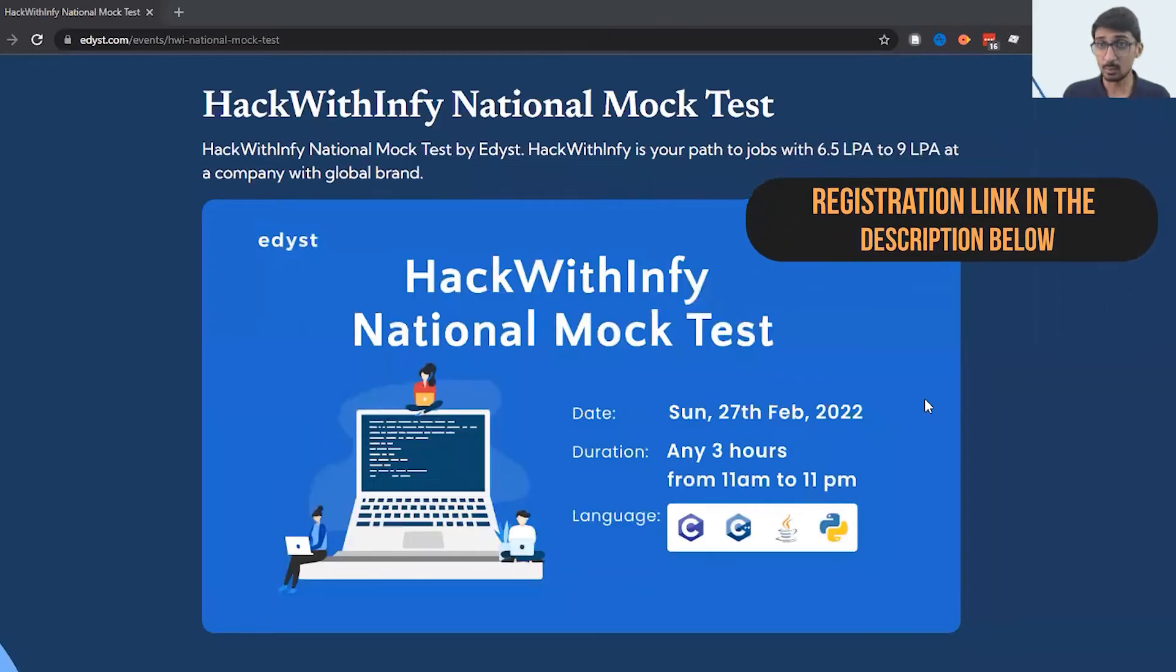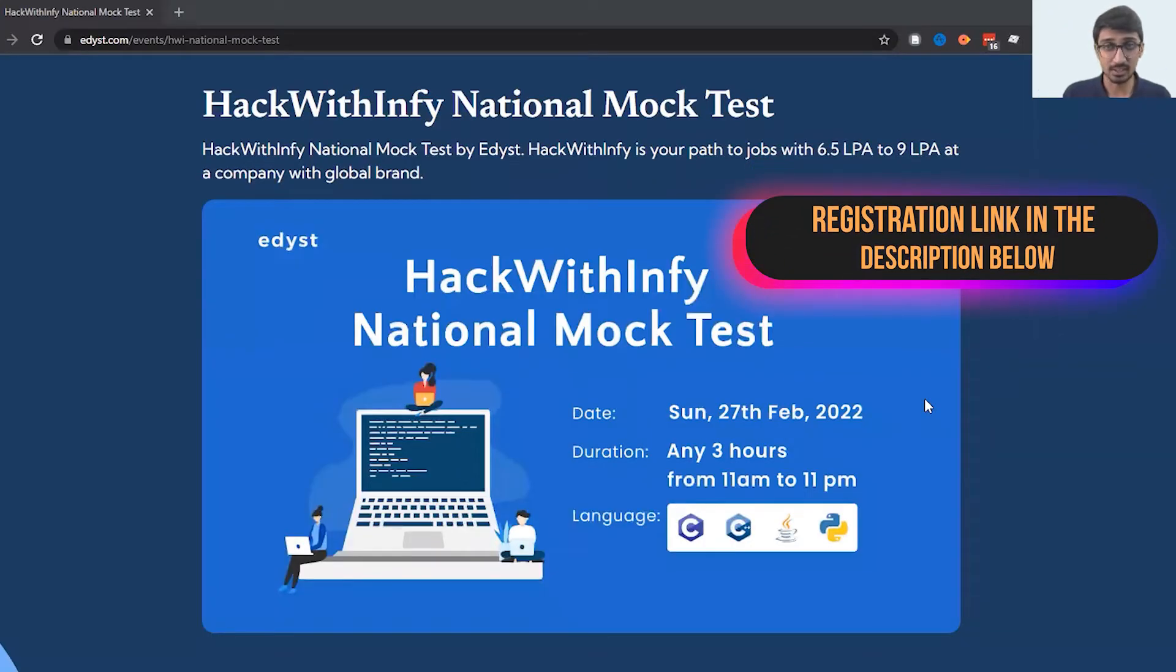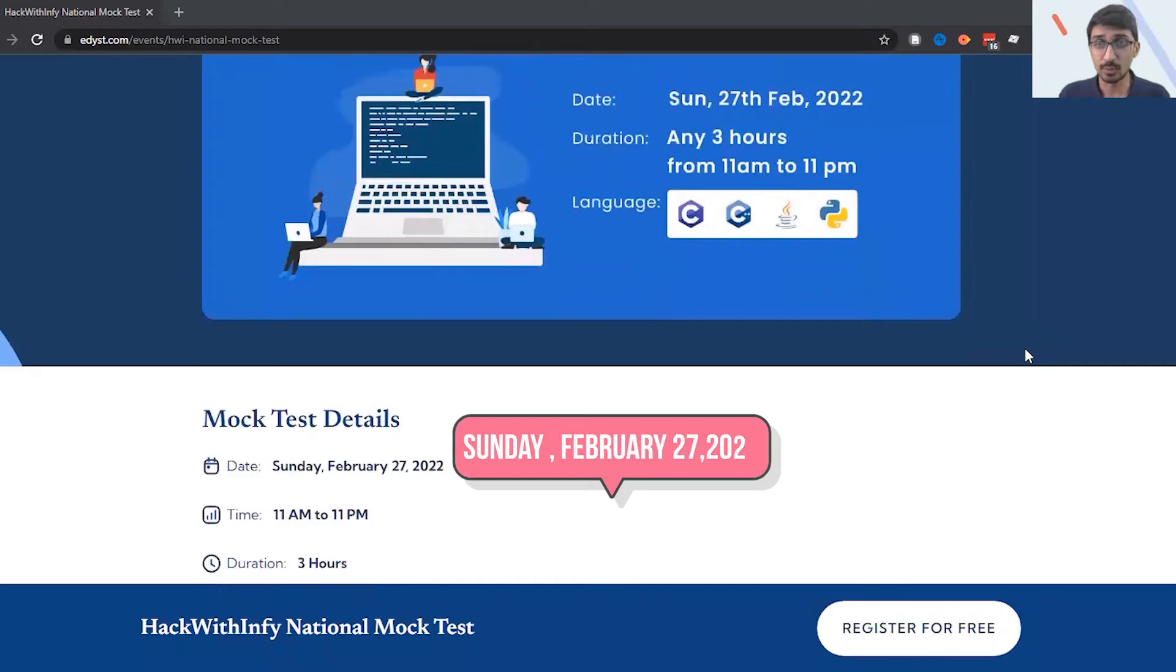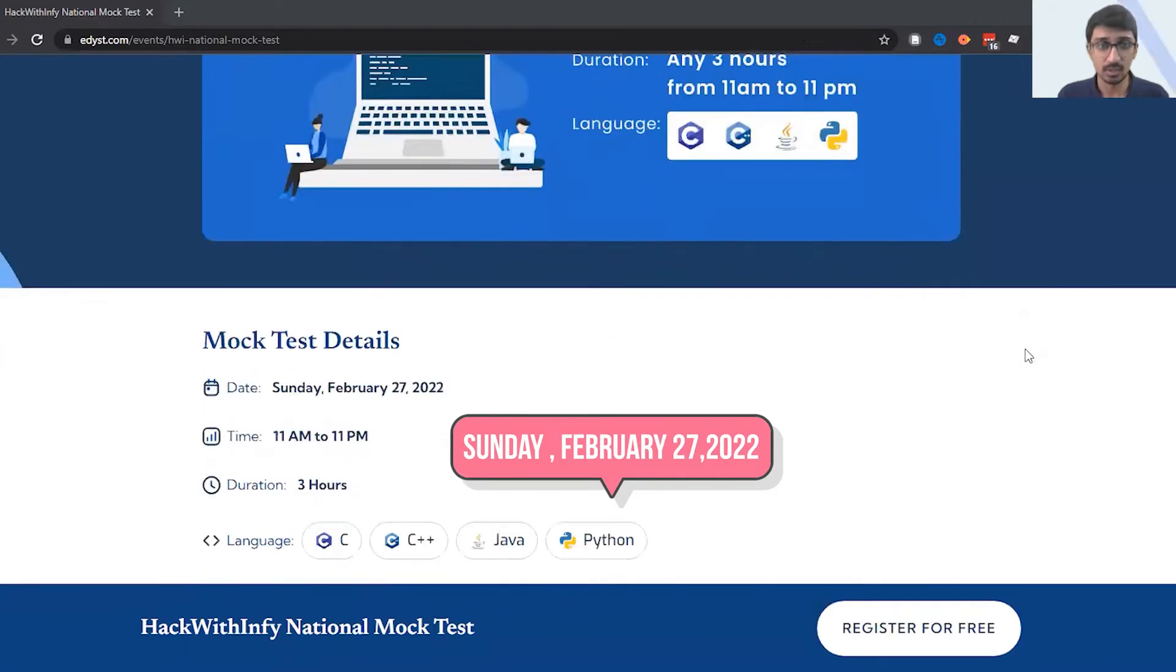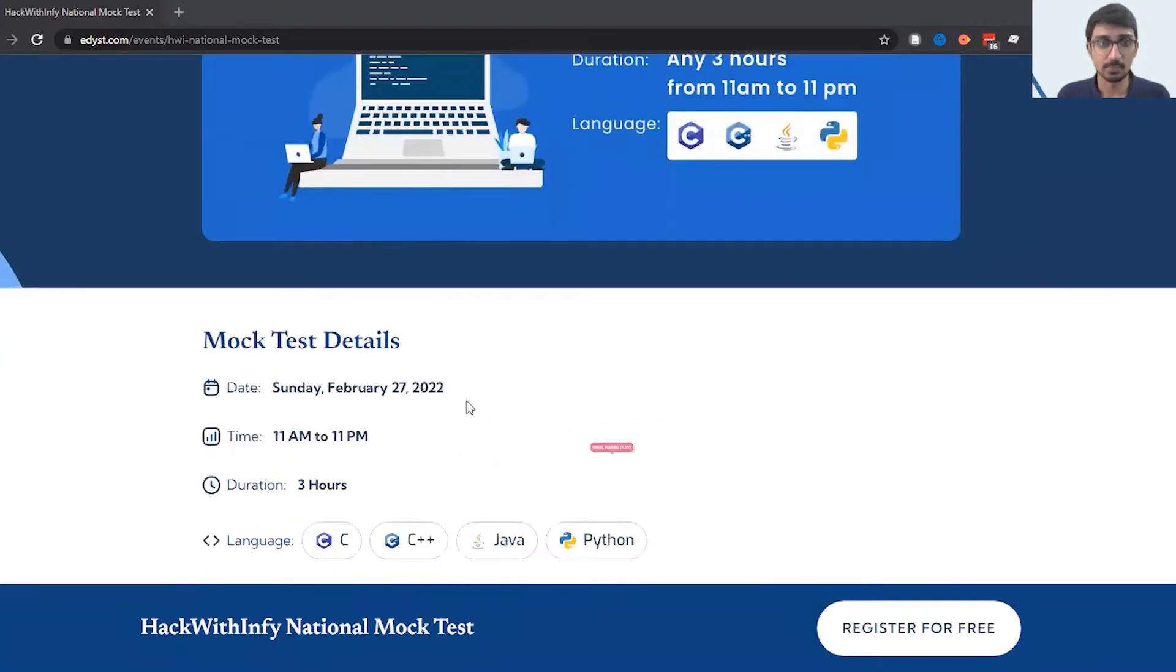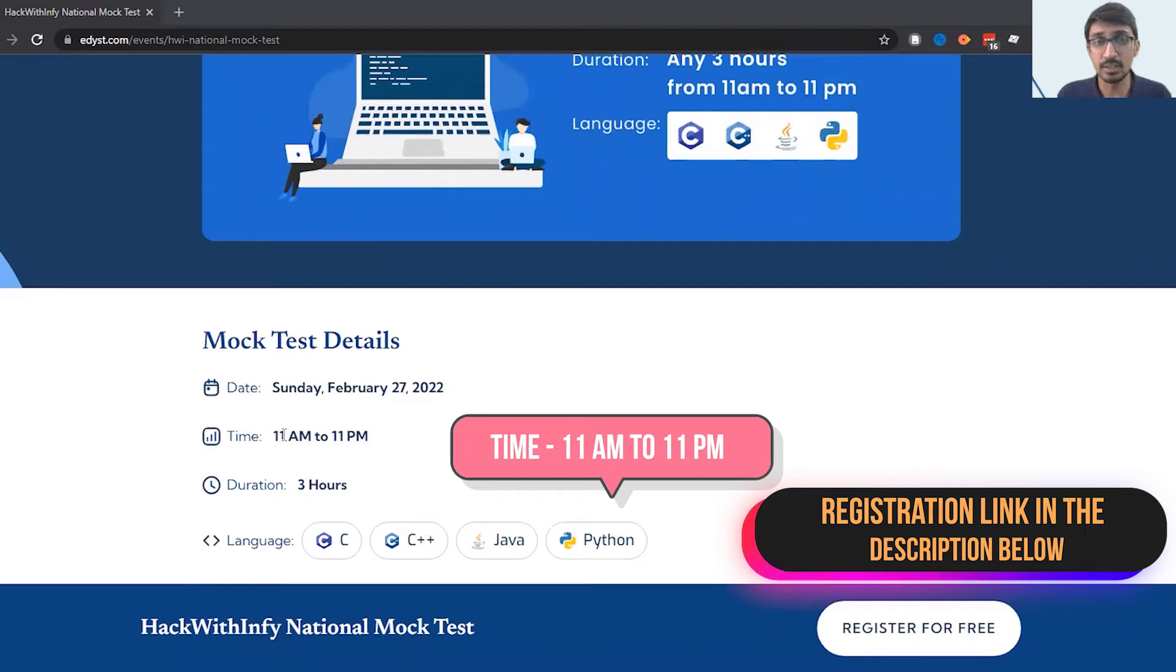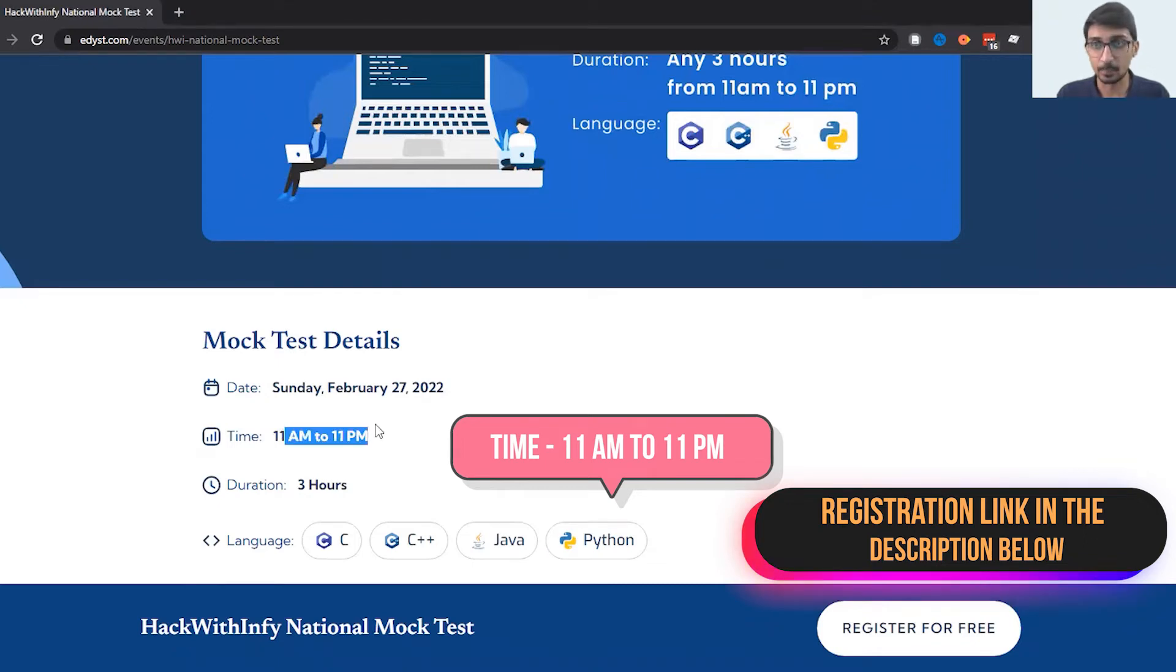The HackWithInfy national mock test by Edyst is completely free. You can attempt this test on 27 February 2022, that's a Sunday, and you can attempt it anytime between 11 a.m. to 11 p.m.